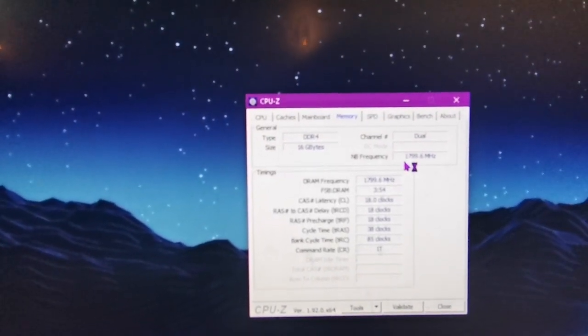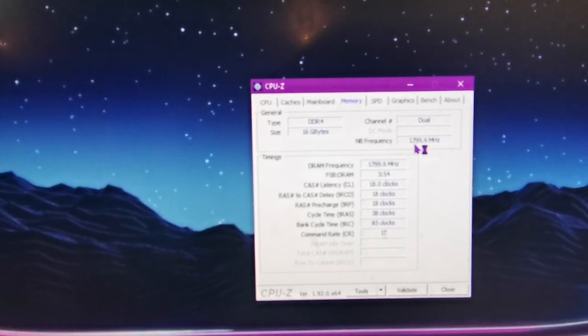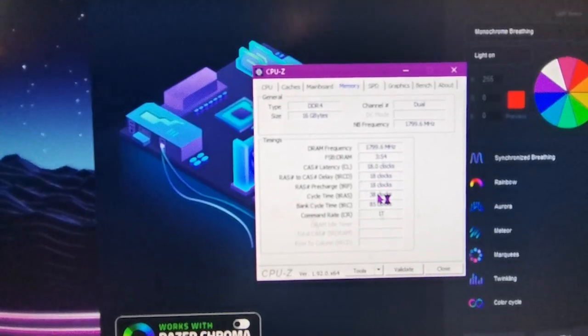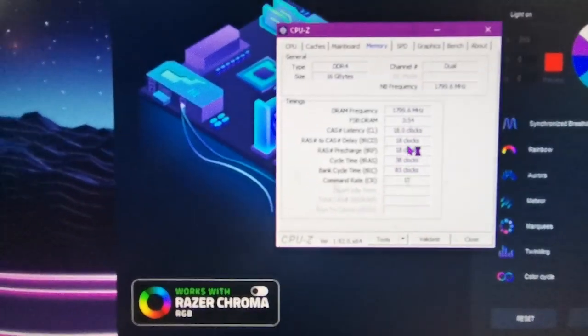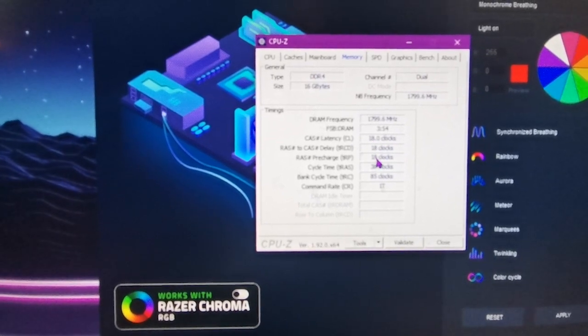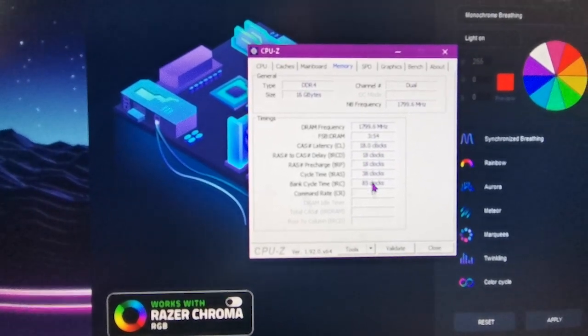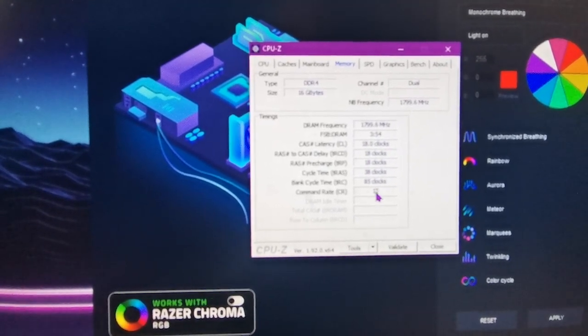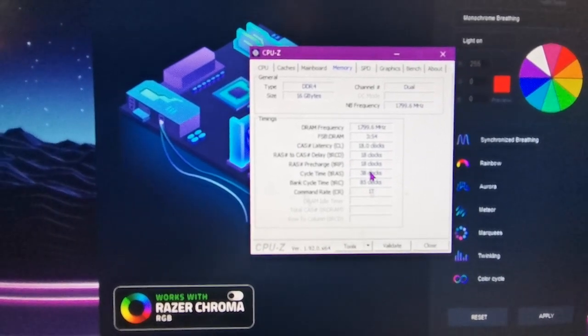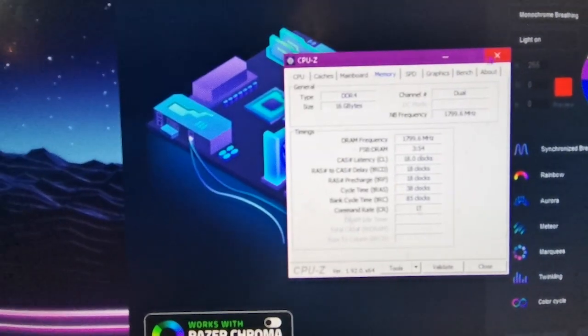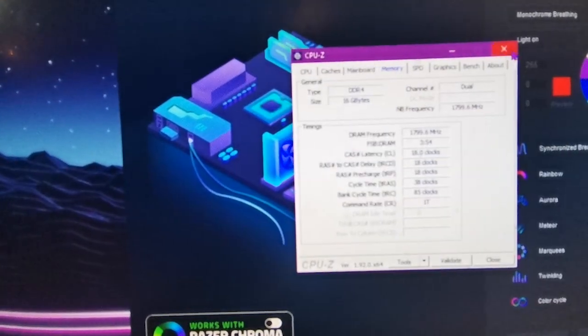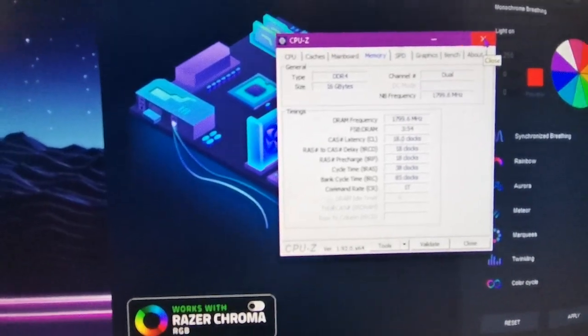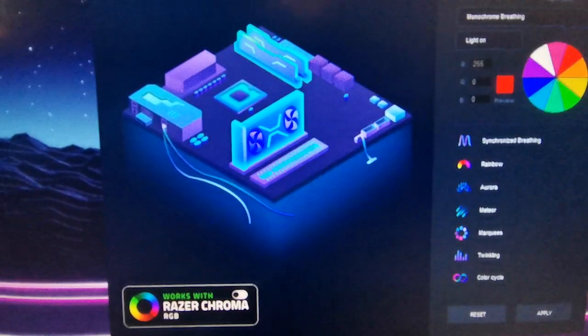Even the Northbridge frequency is running at the right speed as well, 1800, 1818. I mean that should be 1700 but it's done it to 1800 for some unknown reason. But yeah, even the command rate should be two, it's one. But I'm fine with that because that's kind of like a little bit of an overclock anyway. But yeah, I mean as you can see it works.